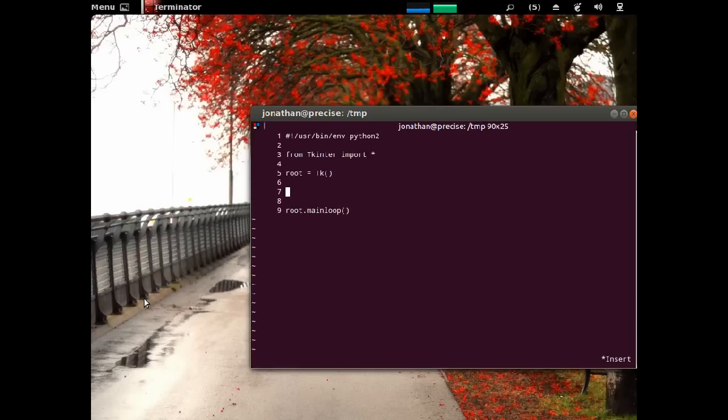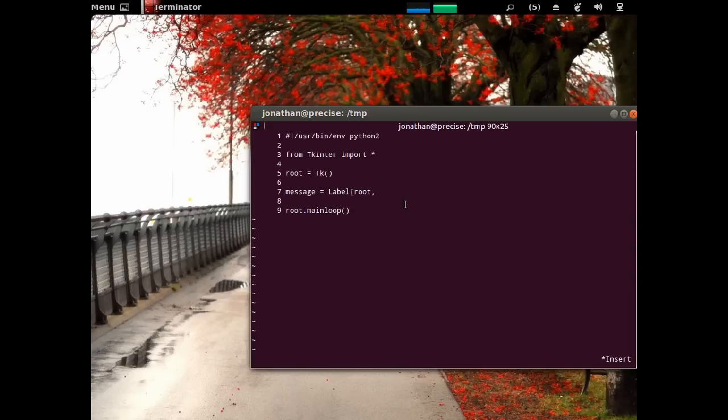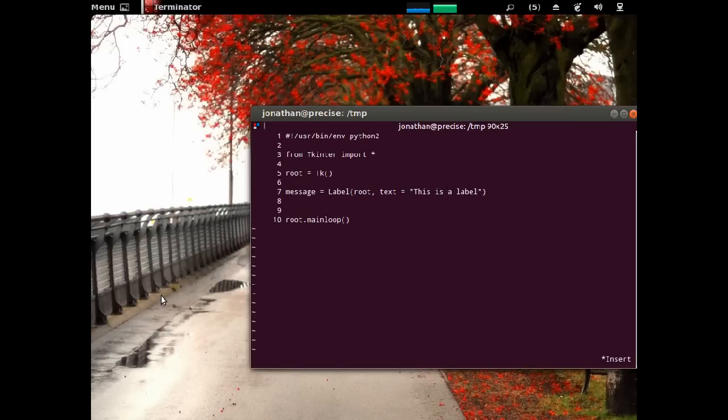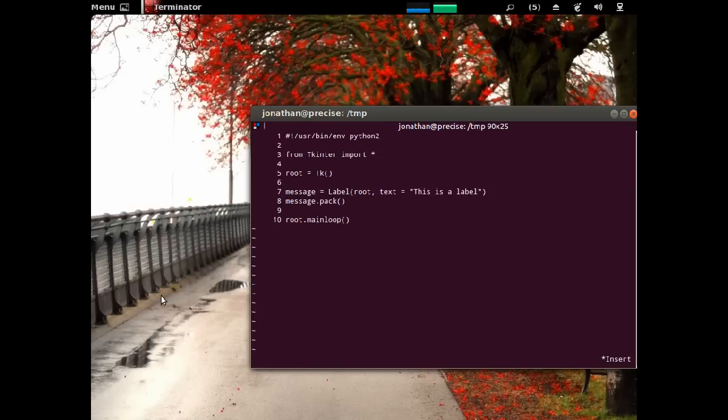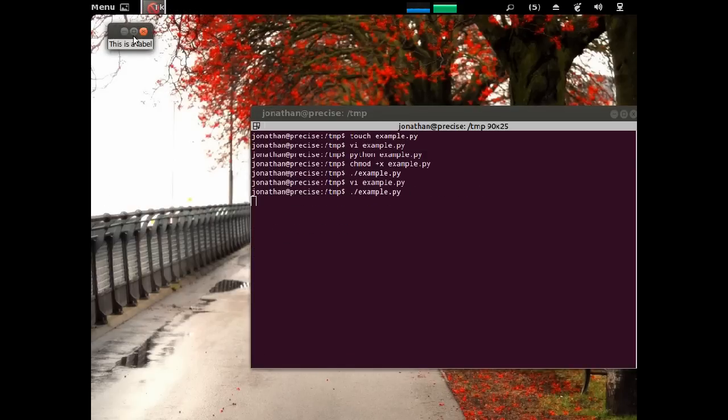Or we can just say Python 2. Alright, so it had a label on it, so I could just call message equal to a label. It's going to be on root, our window root. And the text is going to be this is a label. Then we need to place it on the window. The easiest is packing, so message dot pack. Actually let's just run this. So, this is the label.